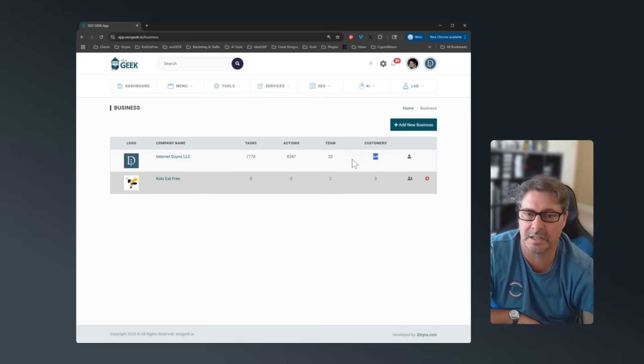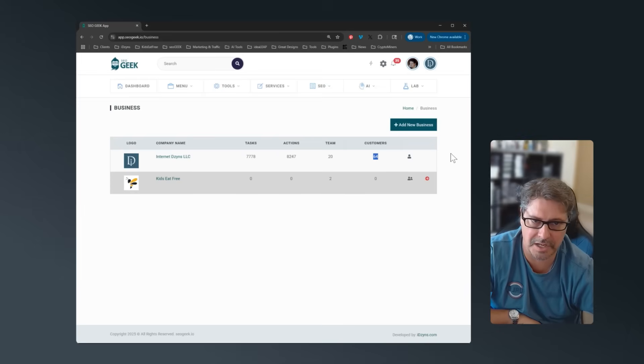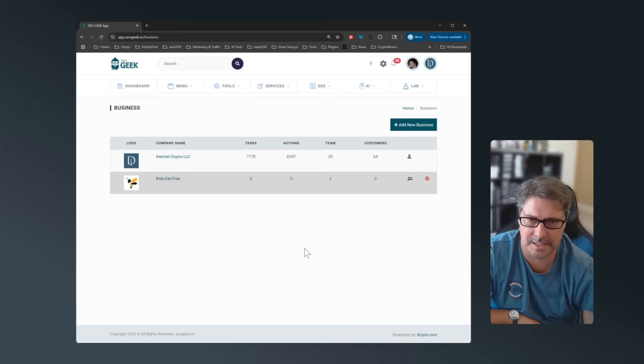We're replacing that. So it's going to be one flat fee. You can have unlimited customers, unlimited teams, unlimited actions. So that's going to be changed within the next 30 days. And I'll talk more about that later, not in this video.